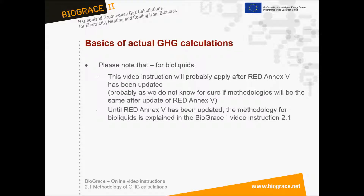Please note that for bioliquids this video instruction does not apply until Annex 5 of the RED has been updated. After the updated RED Annex 5, this instruction will apply if the update causes the methodology for bioliquids to be the same as the methodology for solid and gaseous biomass. Until then, the methodology for bioliquids is explained in the Biograze 1 video instruction 2.1, as bioliquid pathways currently follow the same methodology as biofuel pathways.